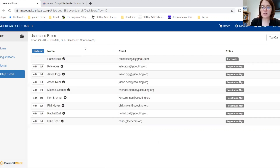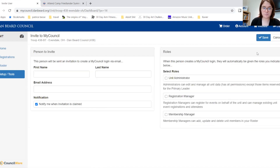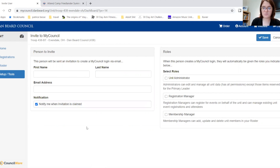If one of your leaders does not have an account on this registration system, you can invite them. Select 'Invite to My Council,' enter their information, and you can even choose to be notified when the invitation has been claimed. Then you will select the roles and save.